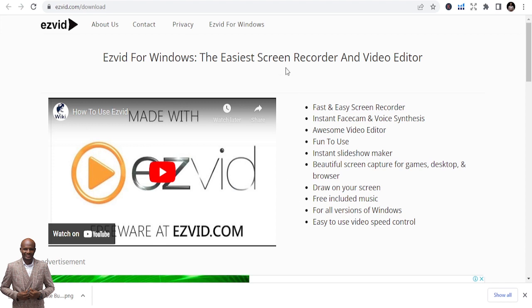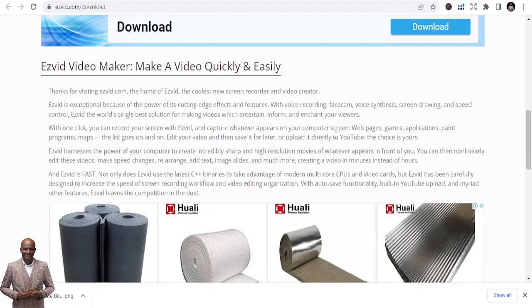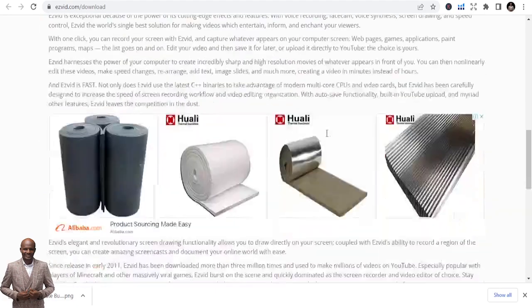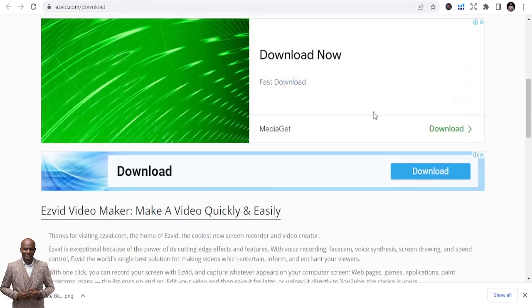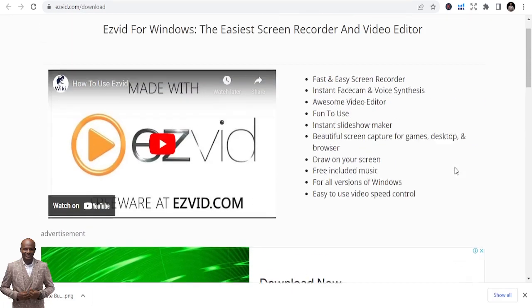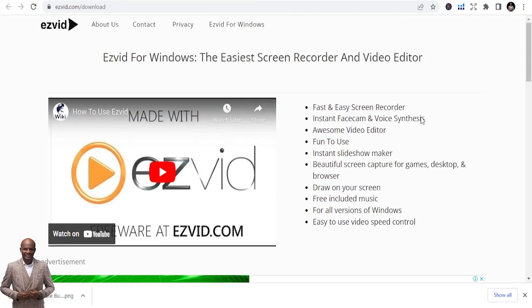The first one I want to share with you is isvid.com. Just type isvid.com — it's for Windows only. It's easy to use; you can learn about it and they even have a guide. It's straightforward to get started.